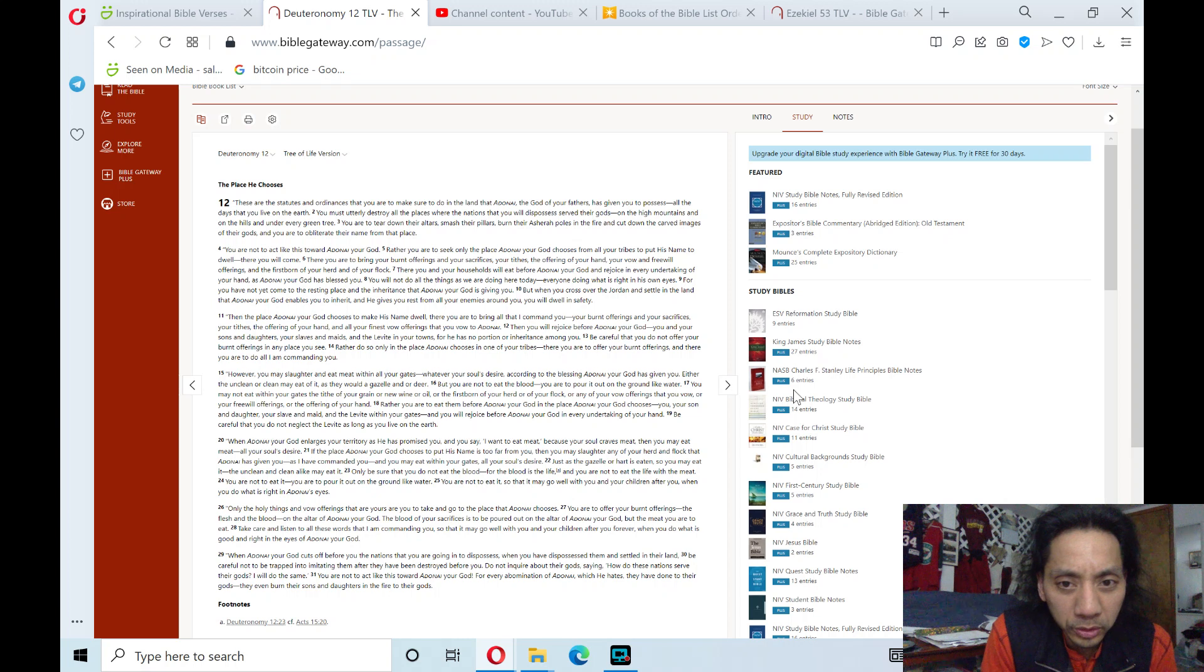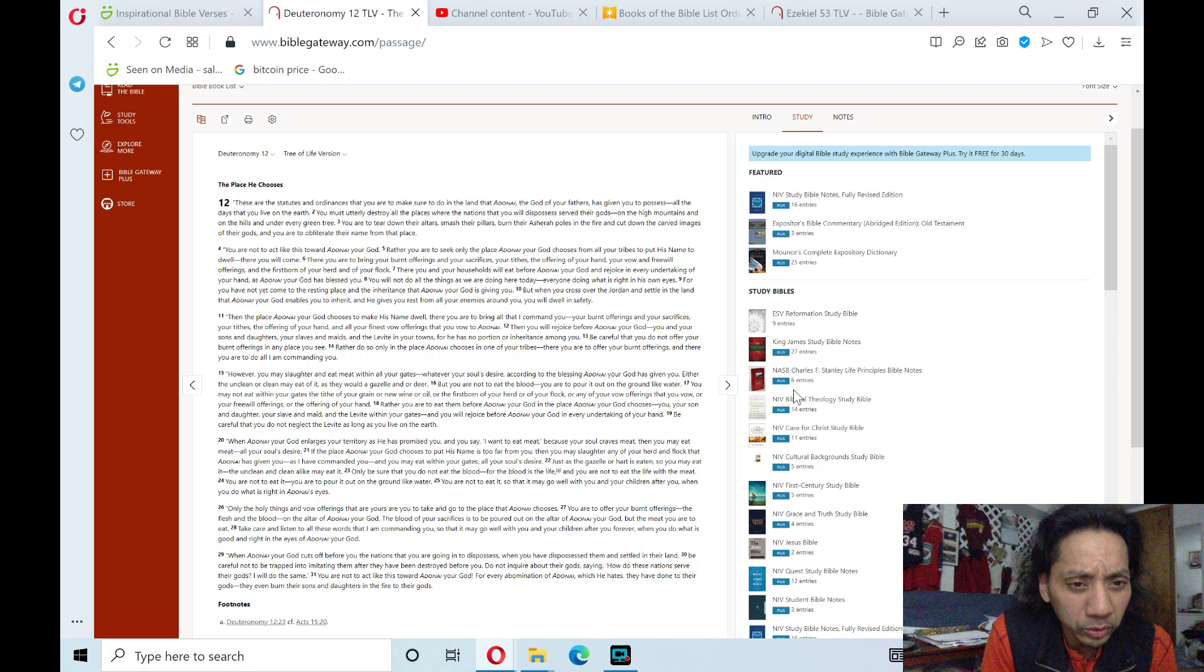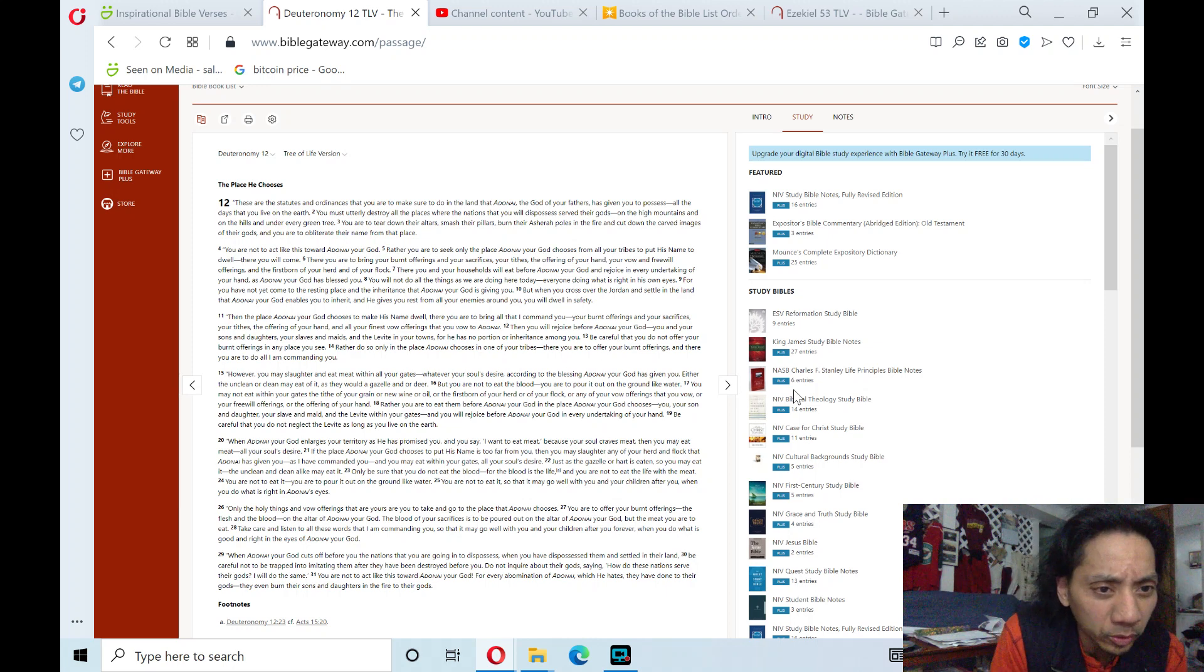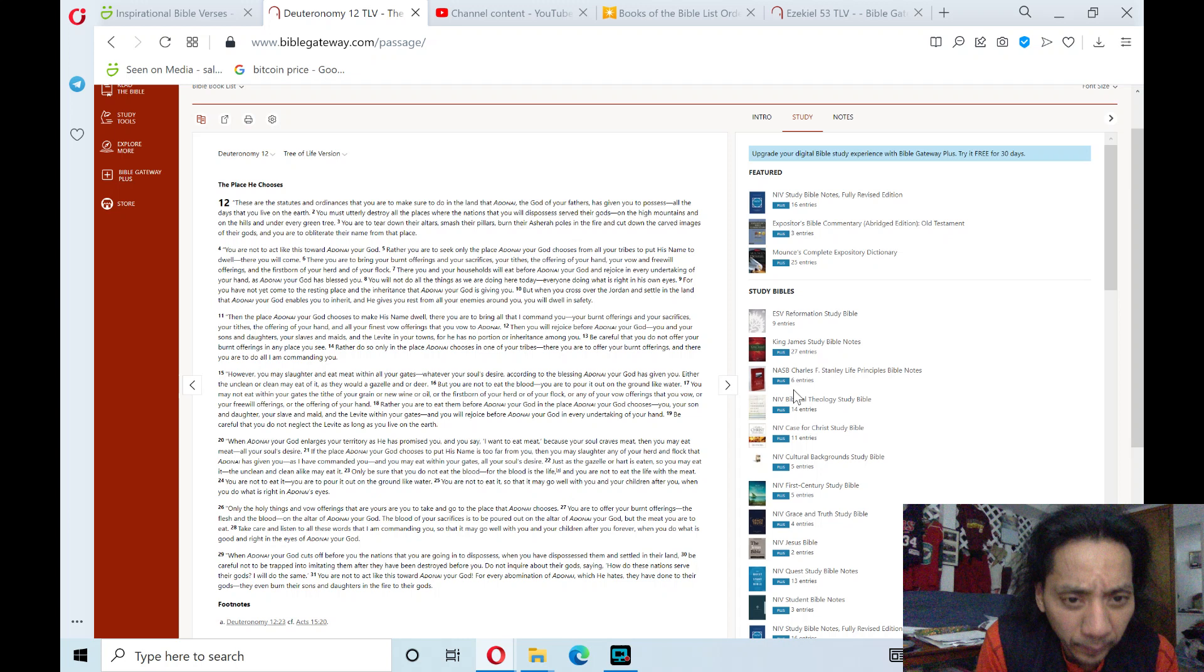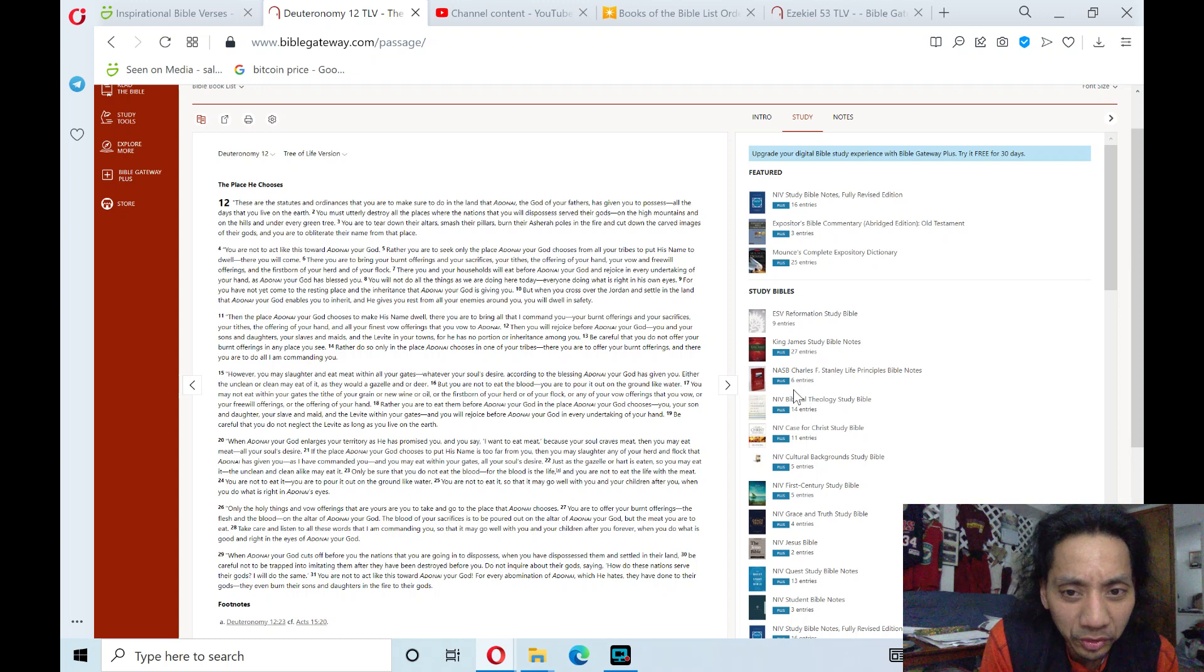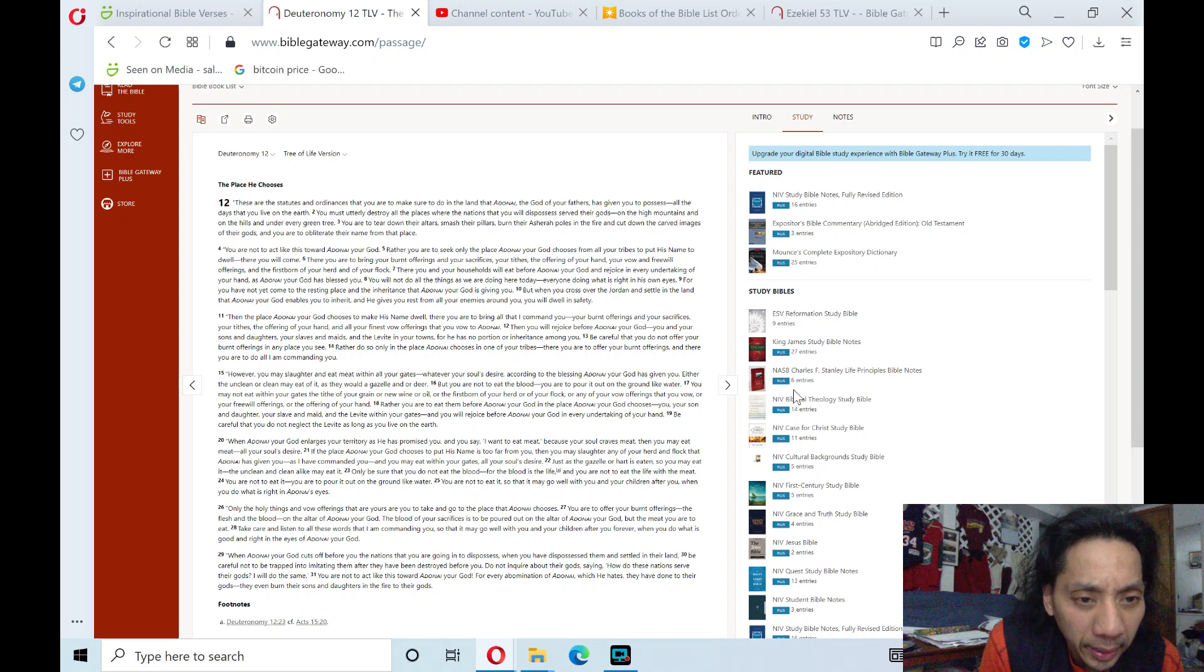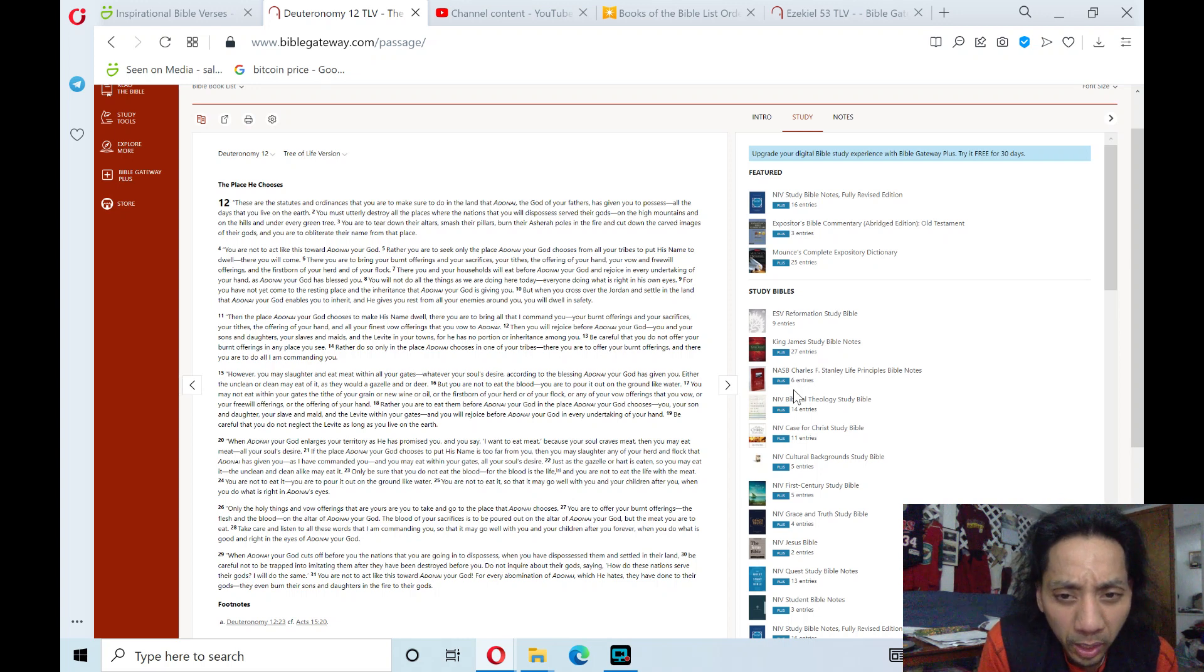Be careful that you do not offer your burnt offerings in any place you see. Rather, do so only in the place Adonai chooses in one of your tribes. There you are to offer your burnt offerings, and there you are to do all I am commanding you. However, you may slaughter and eat meat within all your gates, whatever your souls desire, according to the blessing Adonai, your God, has given you. Either the unclean or clean may eat it as they would a gazelle or deer. But you are not to eat the blood, you are to pour it out on the ground like water.